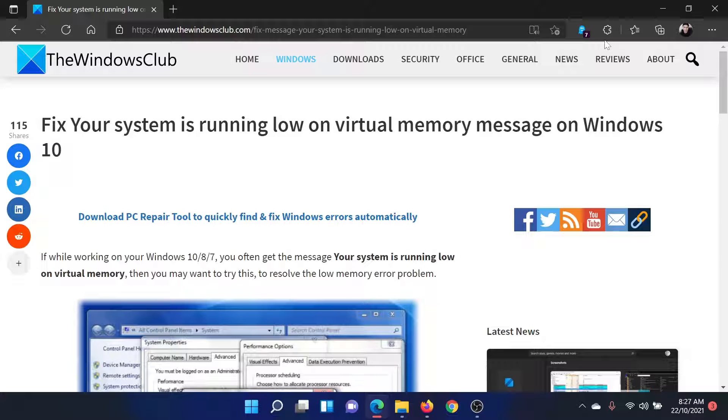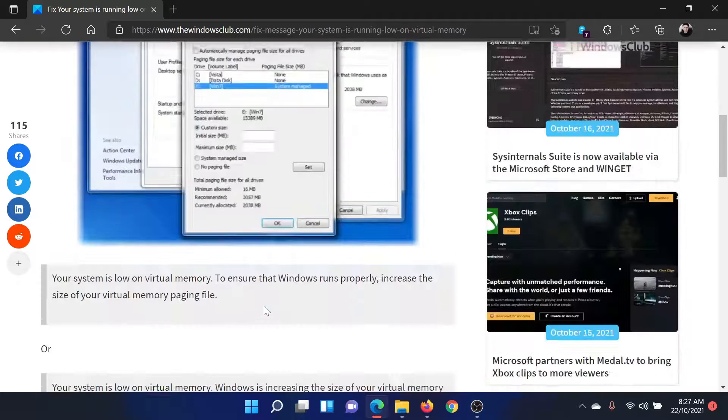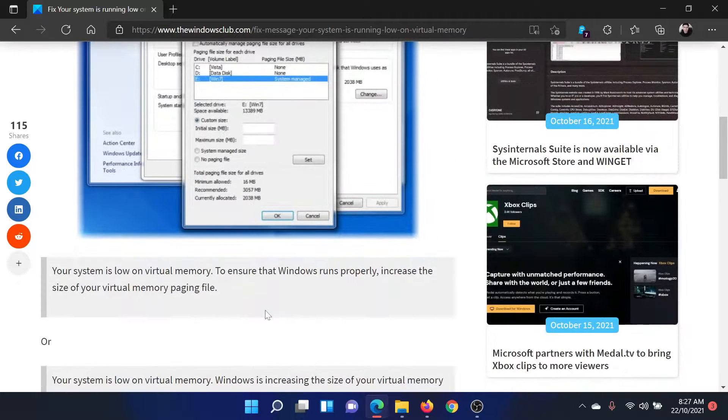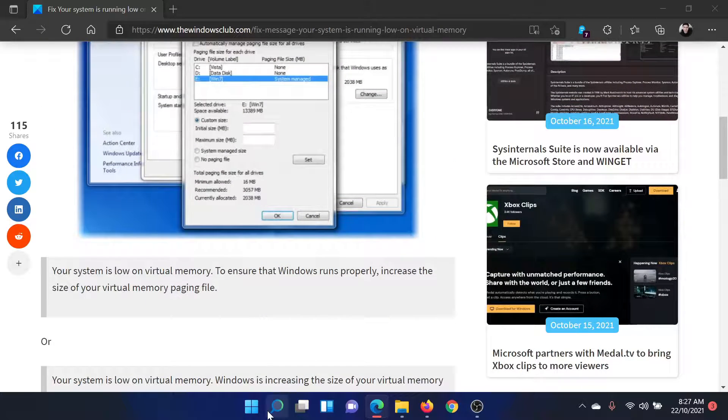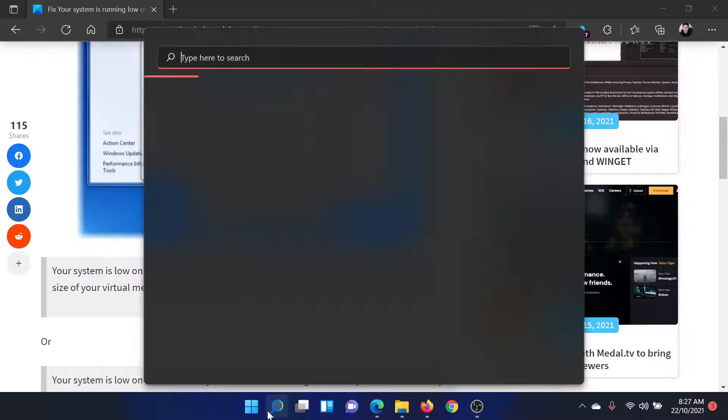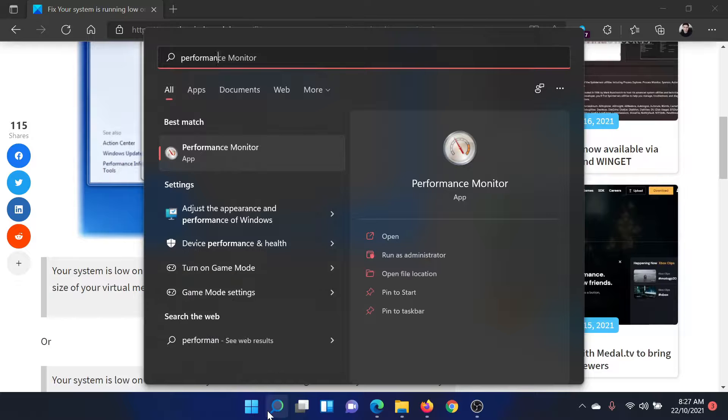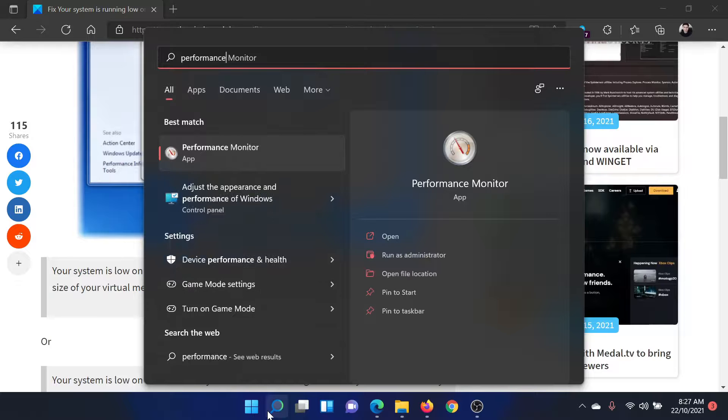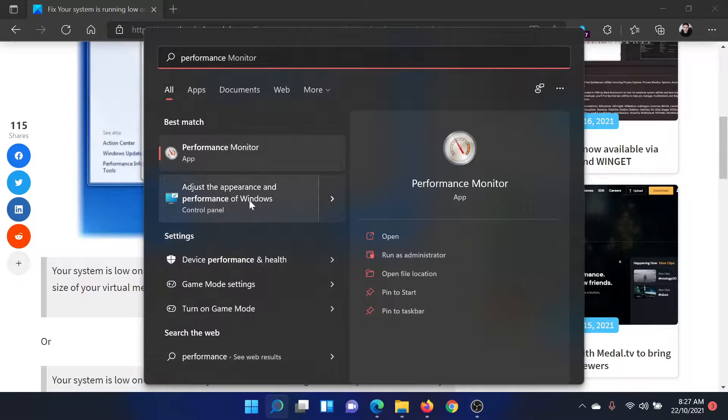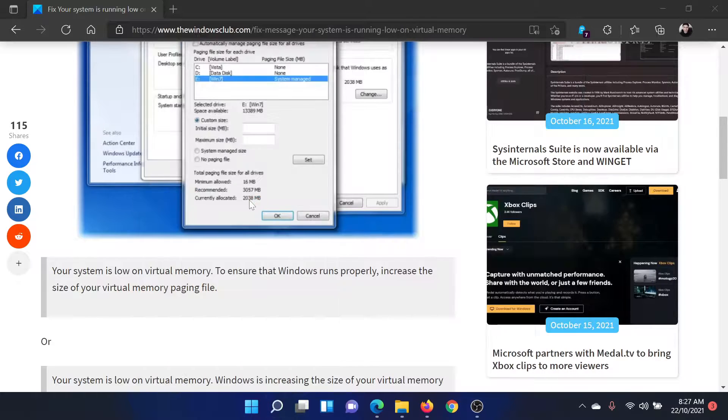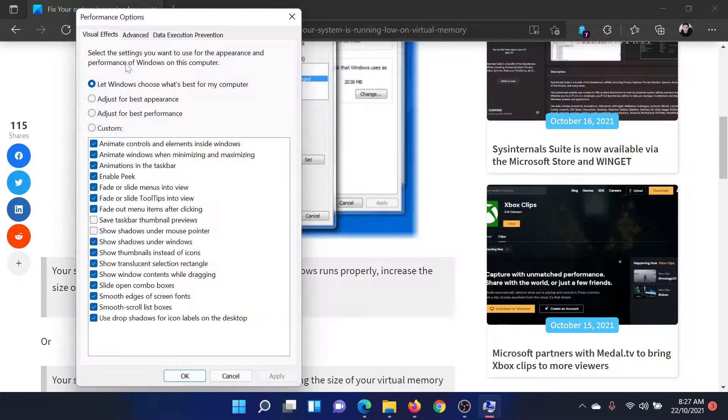First of all, search for performance in the Windows search bar and click on this option which says adjust the appearance and performance of Windows. Now go to the Advanced tab and click on Change.